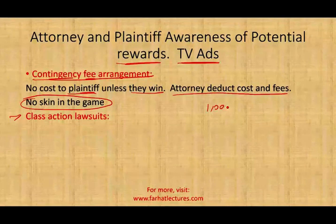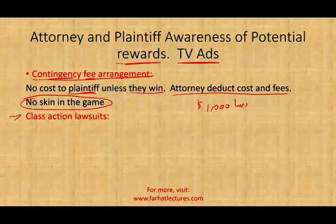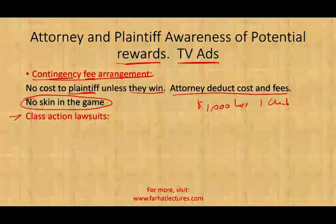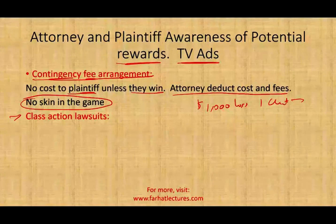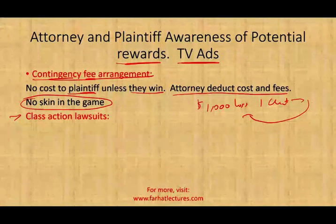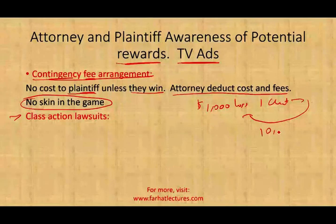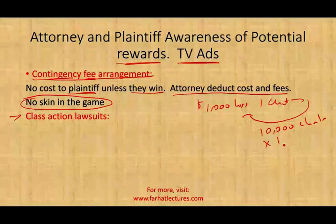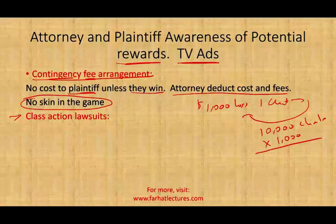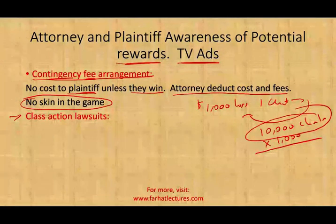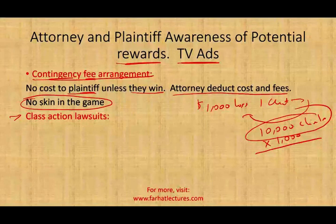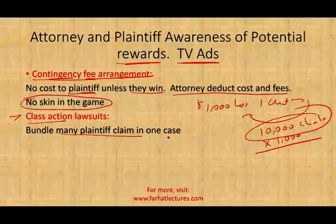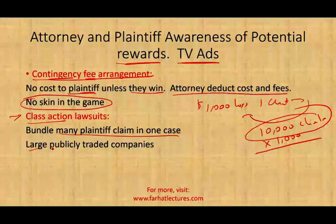Another factor is class action lawsuits. You might have suffered only a thousand dollars in losses, so you wouldn't hire an attorney paying thousands of dollars to recover that. But in large publicly traded companies, you could have ten thousand clients who each suffered a thousand dollars in losses. The attorney goes to the judge and asks to represent all ten thousand clients in one lawsuit. That way it's worth it for both the client and the lawyer to pursue the case.